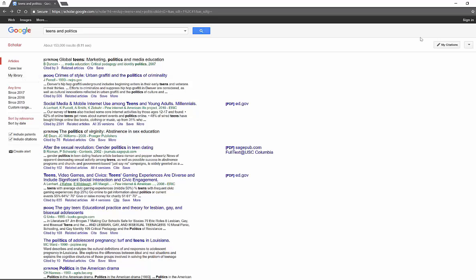And you can even sign in and create alerts so that it will search for you and send you emails about articles that come out in your area. And you can also create your own library of articles. So Google Scholar can be very useful.